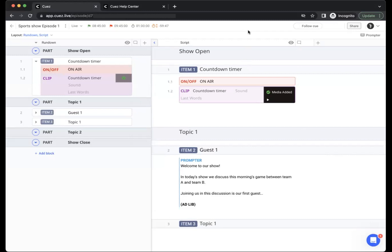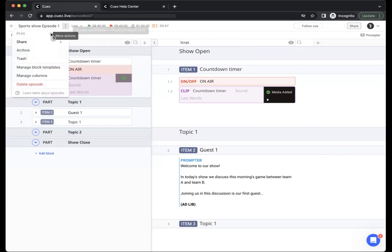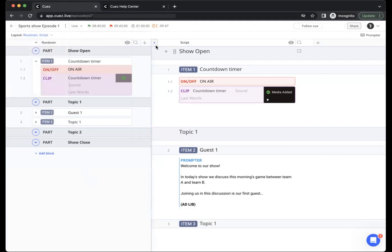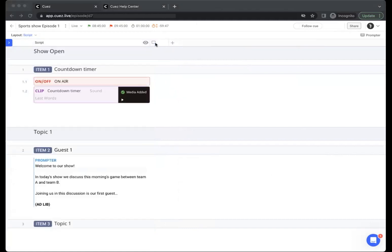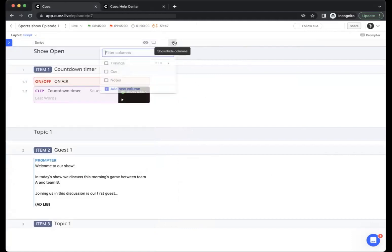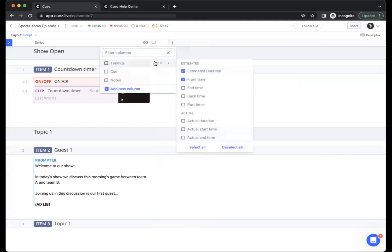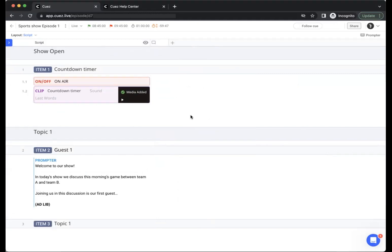When you want to share an episode with someone you have a couple of options in queues. You can print an episode using the keyboard shortcuts or by going into the menu. Printing uses the what you see is what you get method. This means that you select your layout, script or rundown, and add all the columns and timings that you want to see. You can then print the episode exactly the way you see it on your screen. From the print pop-up you can also save a PDF.